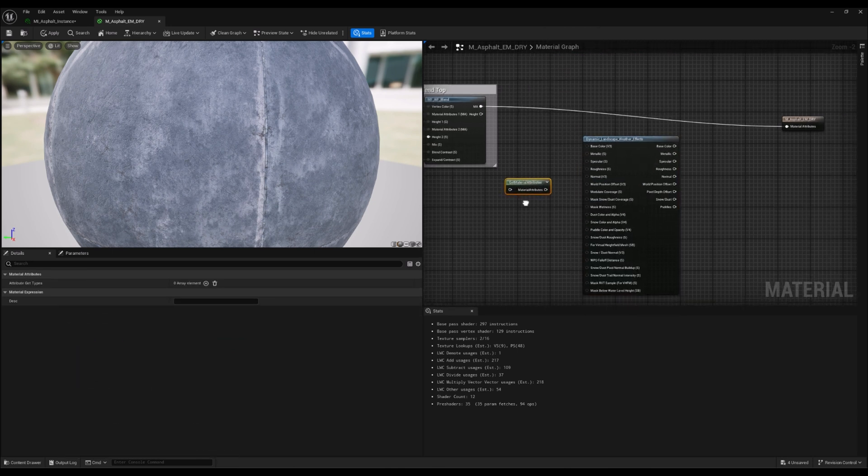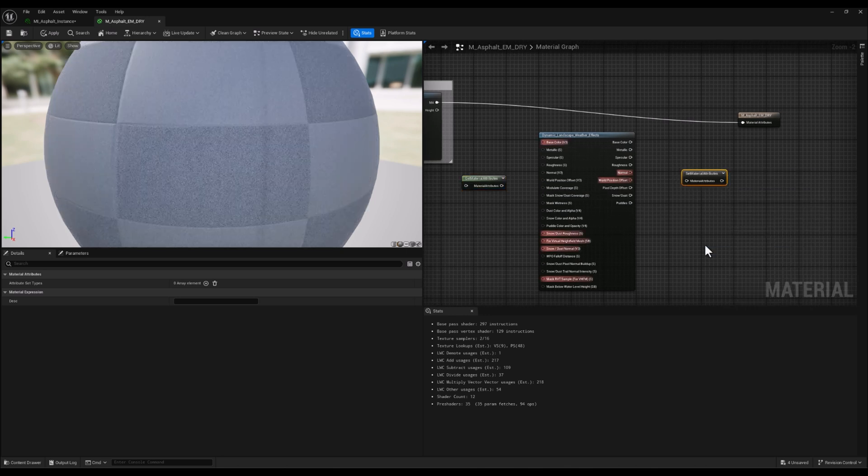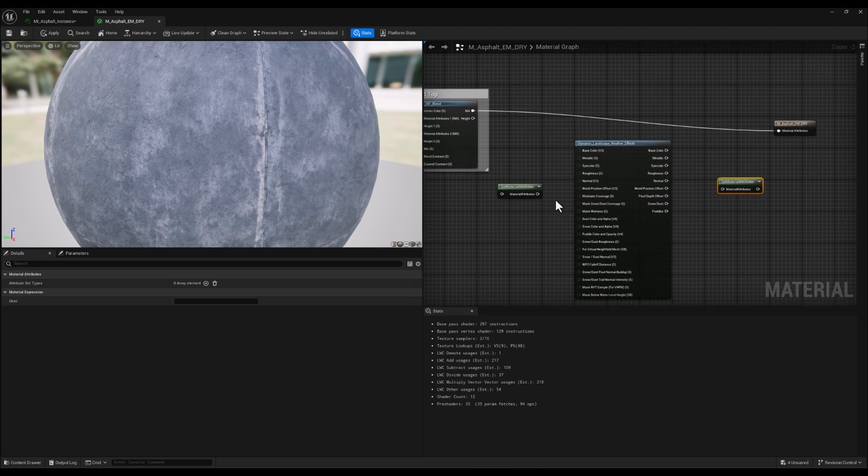Alright, here we have the Get Material Attributes node. Let's search for Set Material Attributes, and it's right here. Let's place it over here.